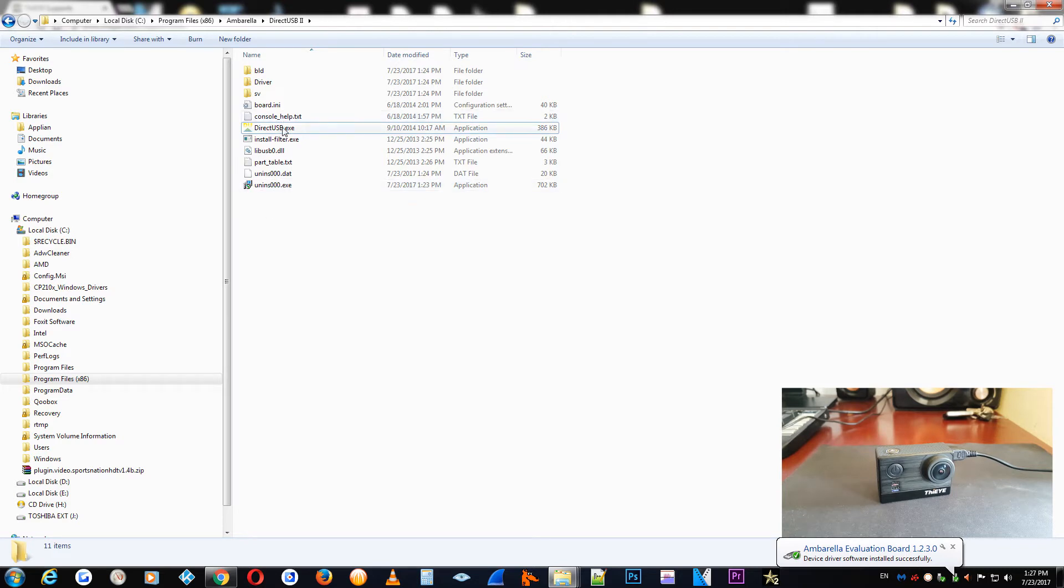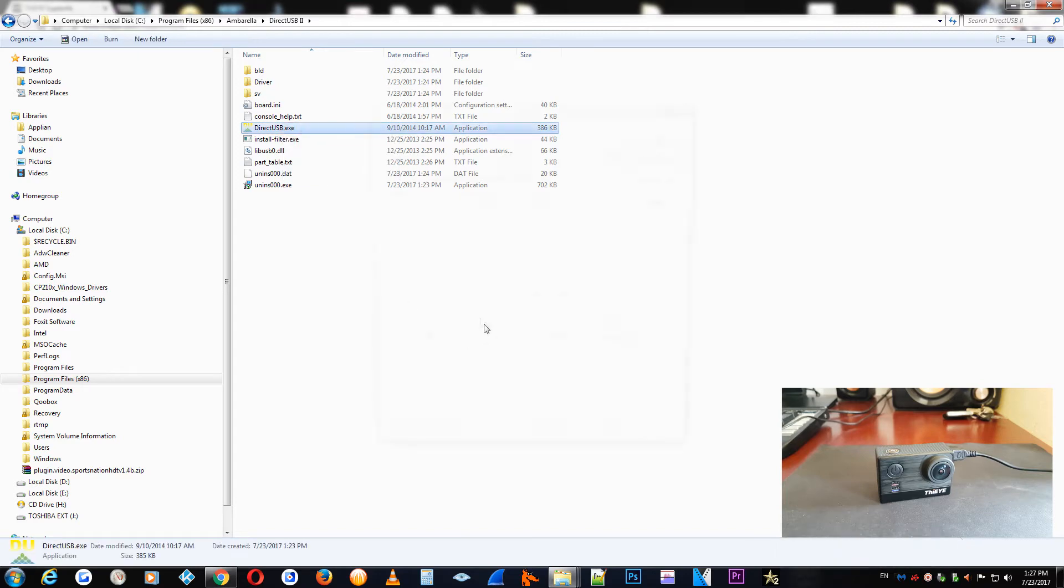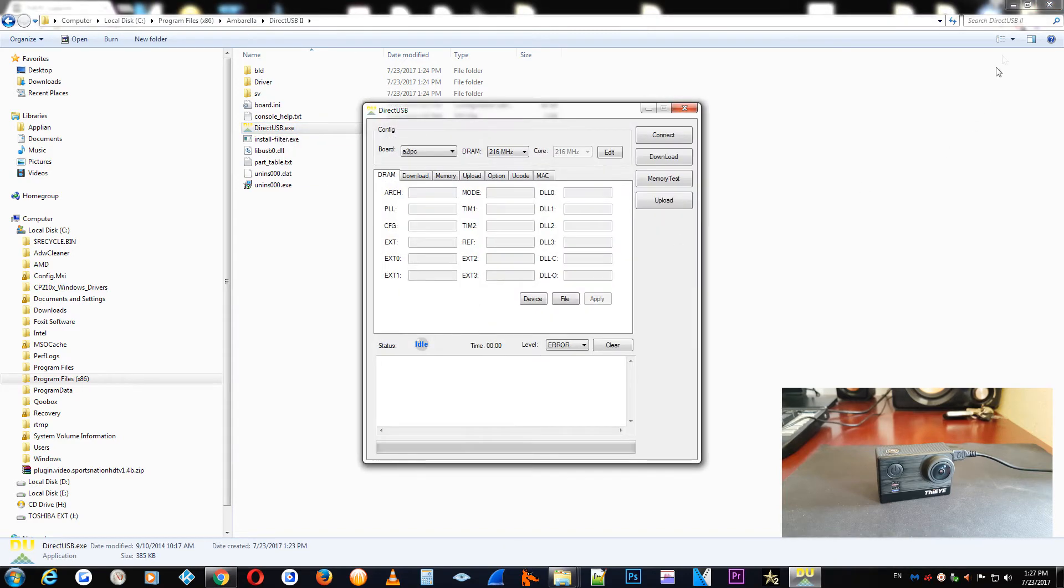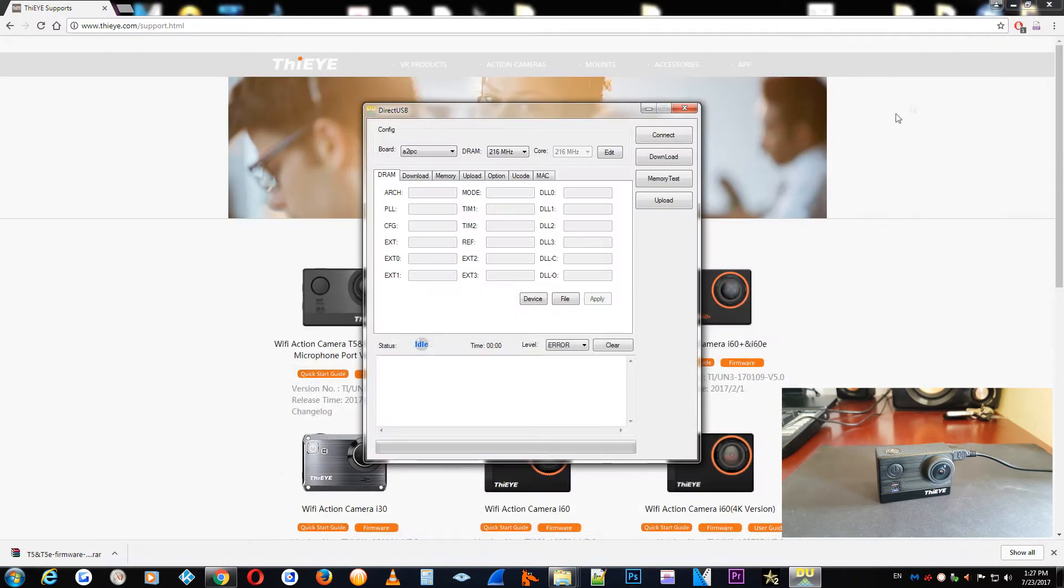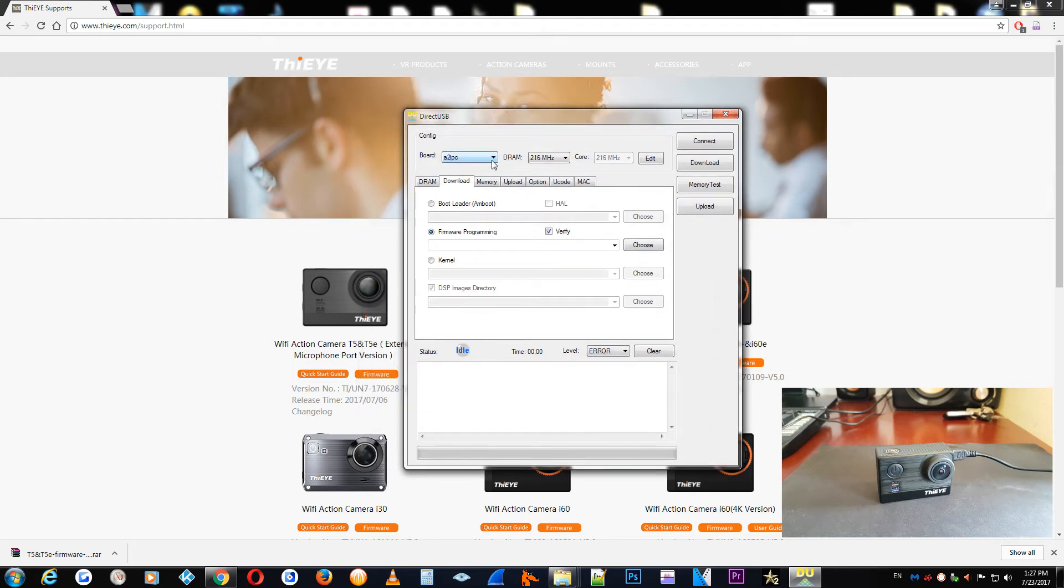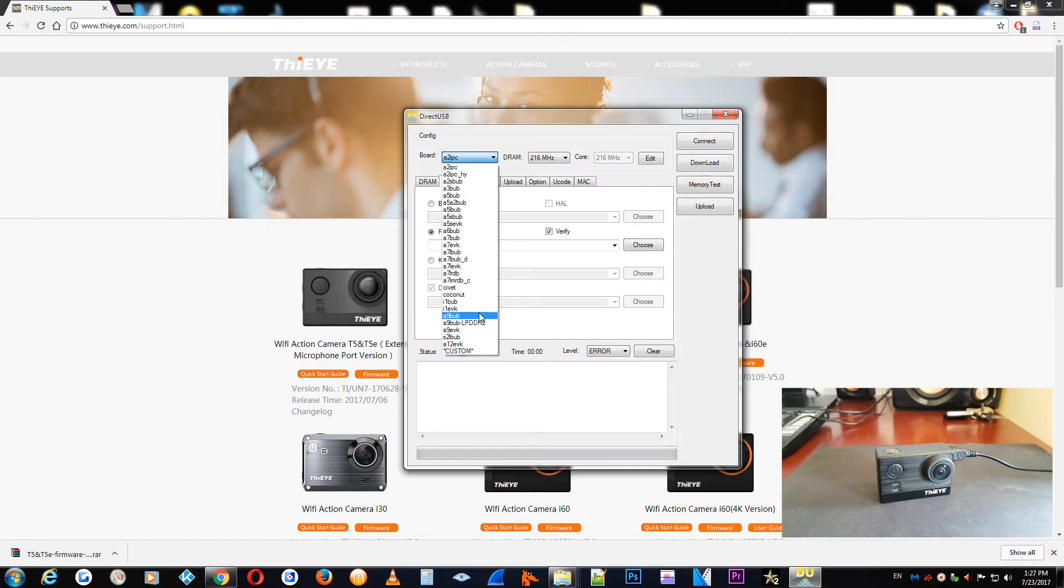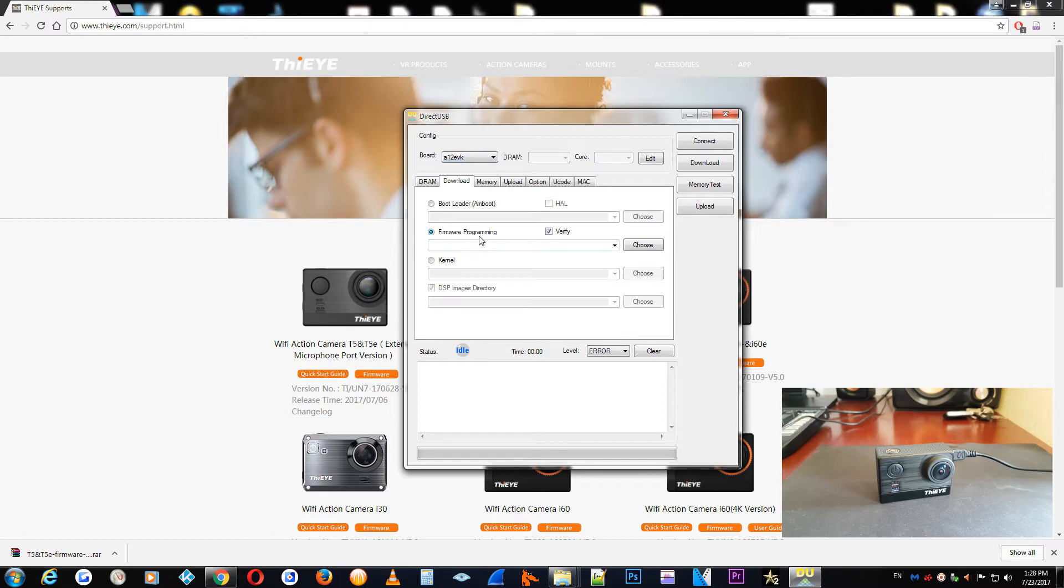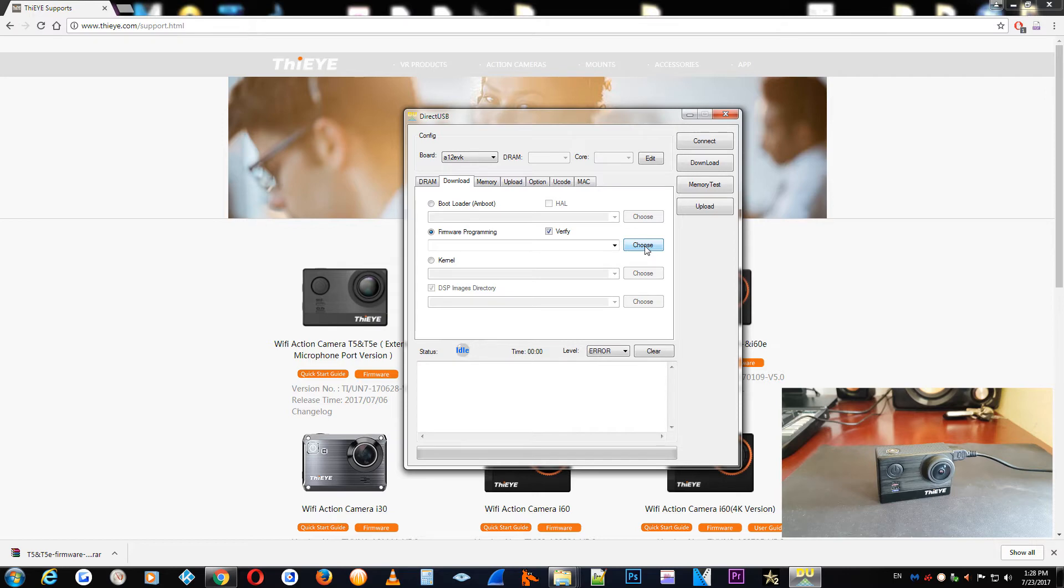We are going now to launch the DirectUSB program. And you need to set up these parameters of the program. Here on the board you need to choose the A12 AF key. And the firmware programming also check it.